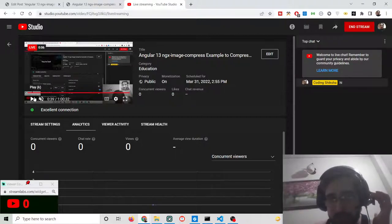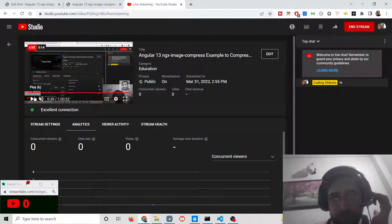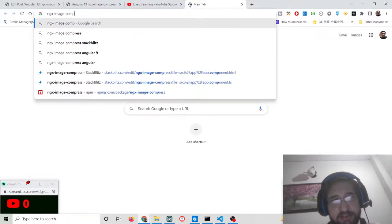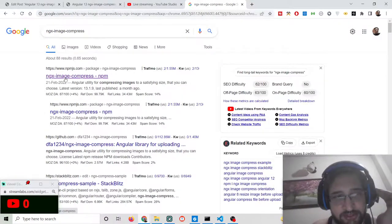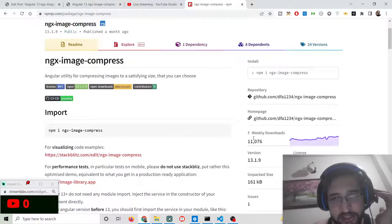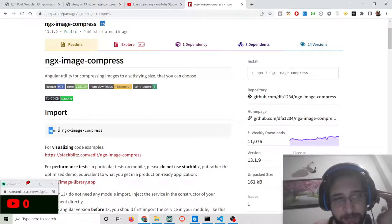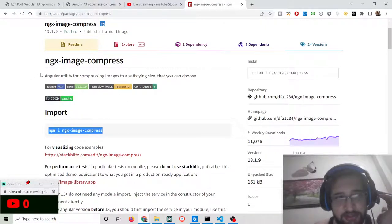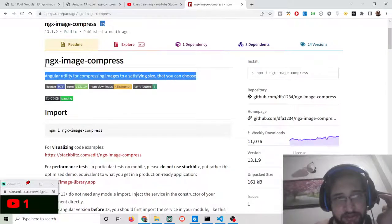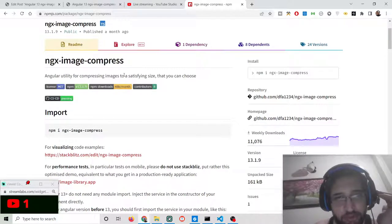Hello friends, today in this tutorial I will be showing you how to compress images inside the Angular 13 application. For this we will be using a very special library called ngx-image-compress, and we will be doing this inside TypeScript. This is the library we will be using — ngx-image-compress.